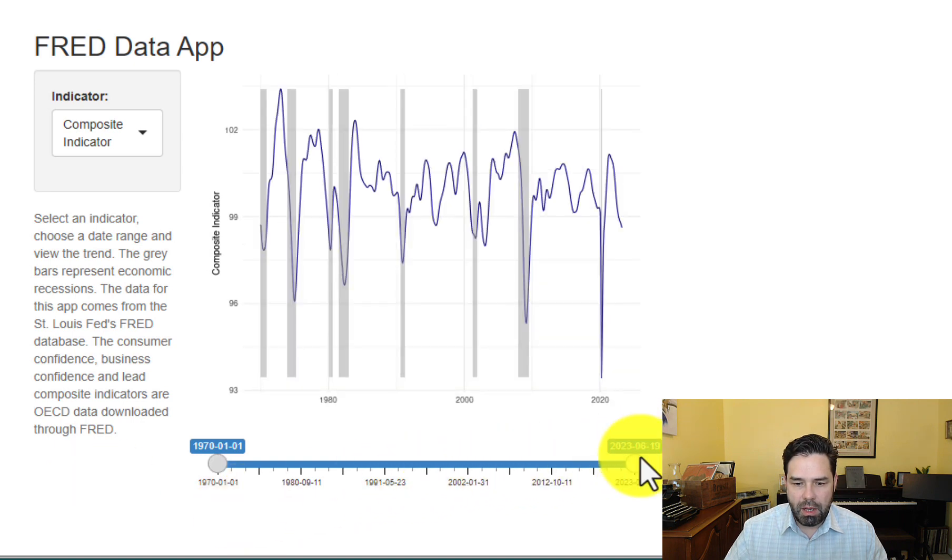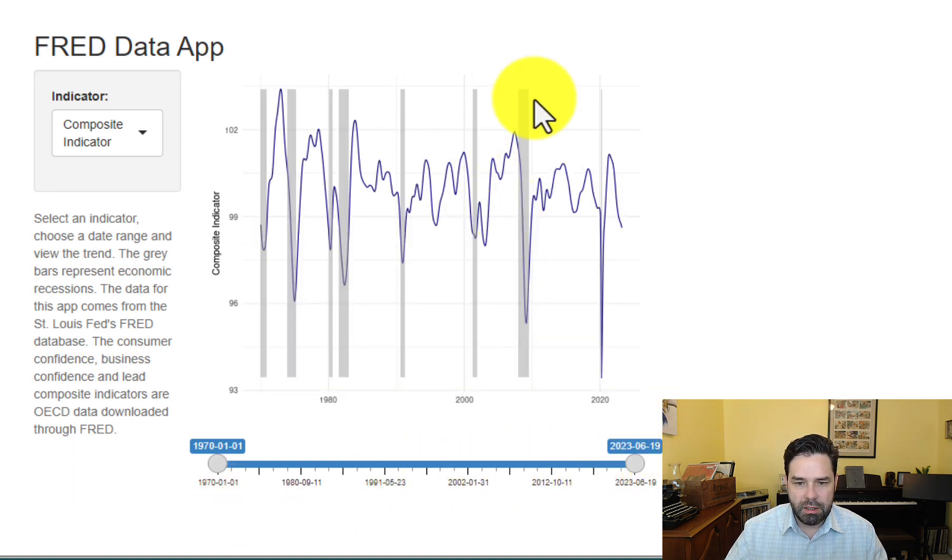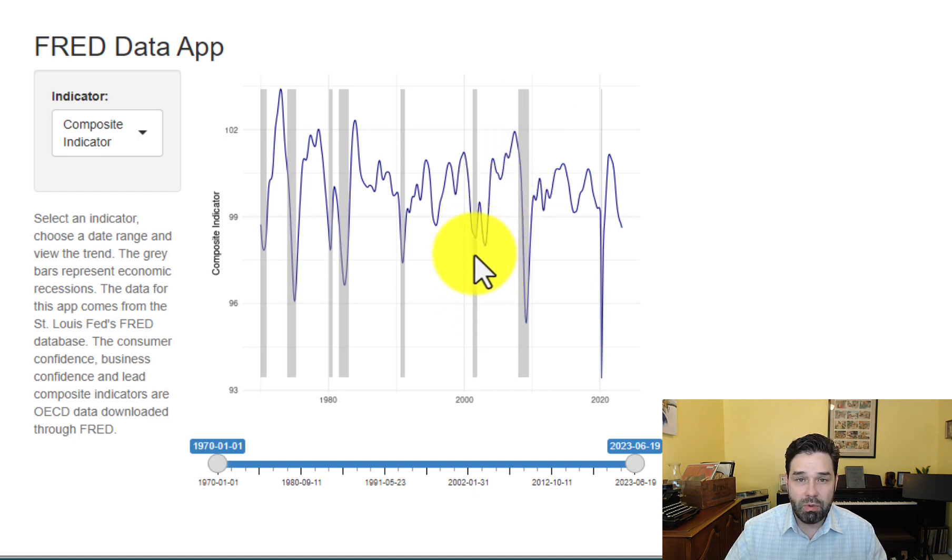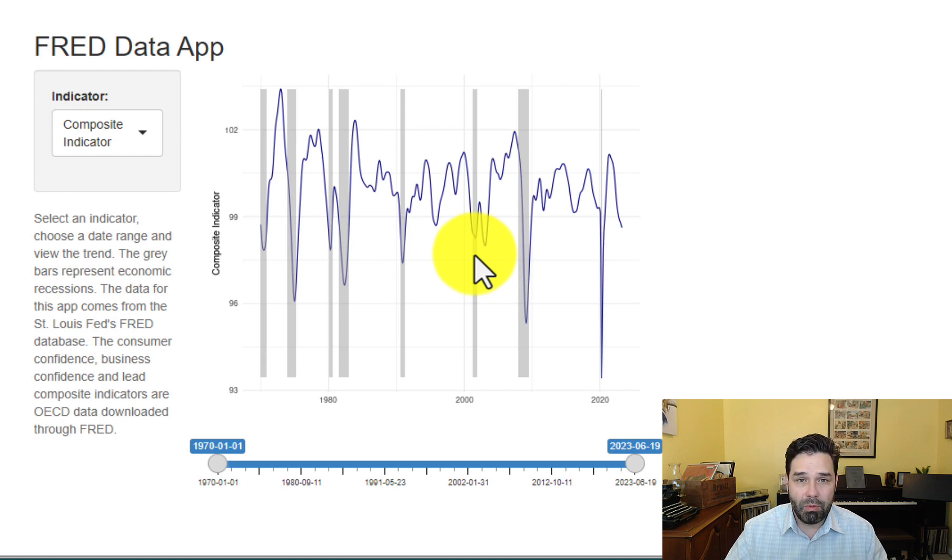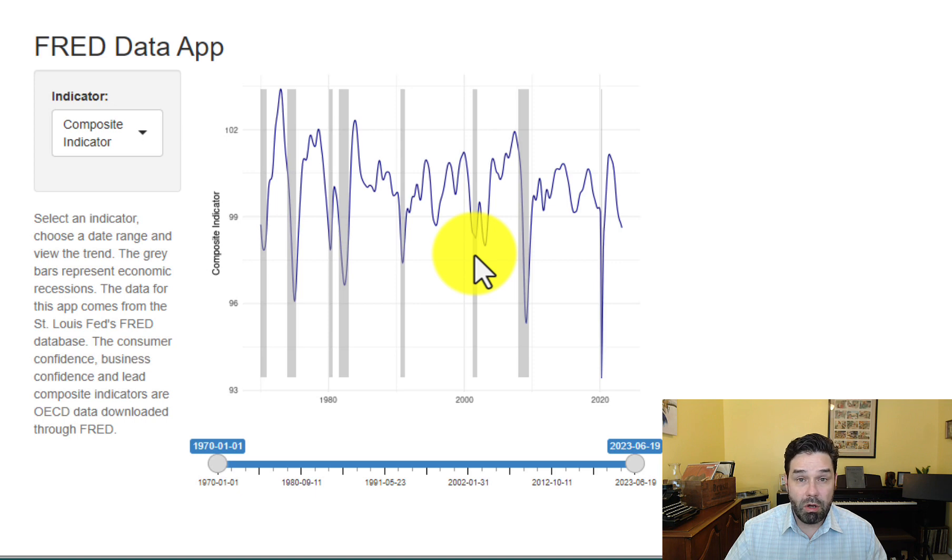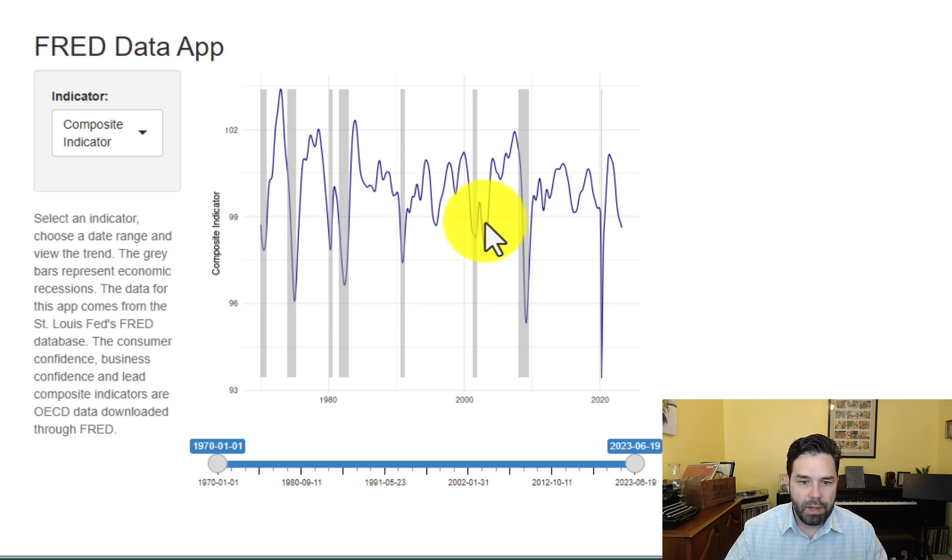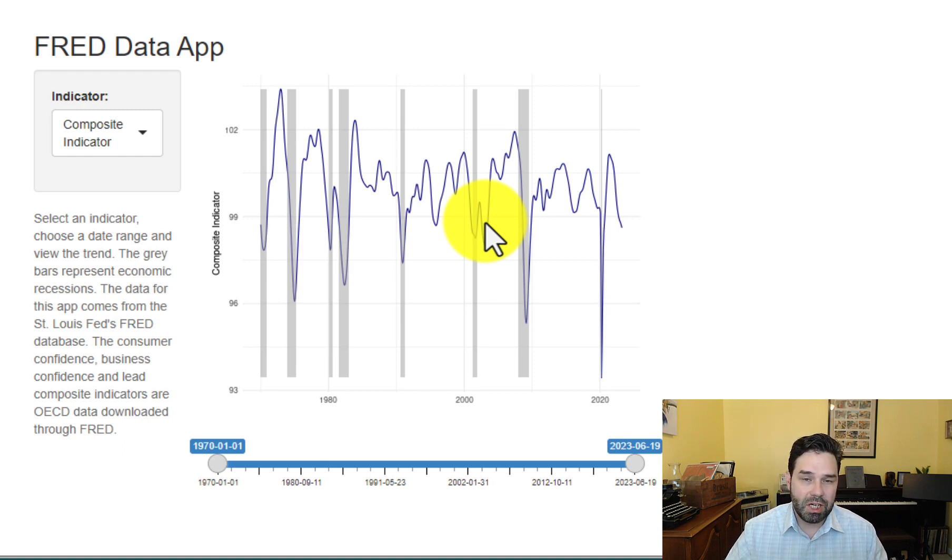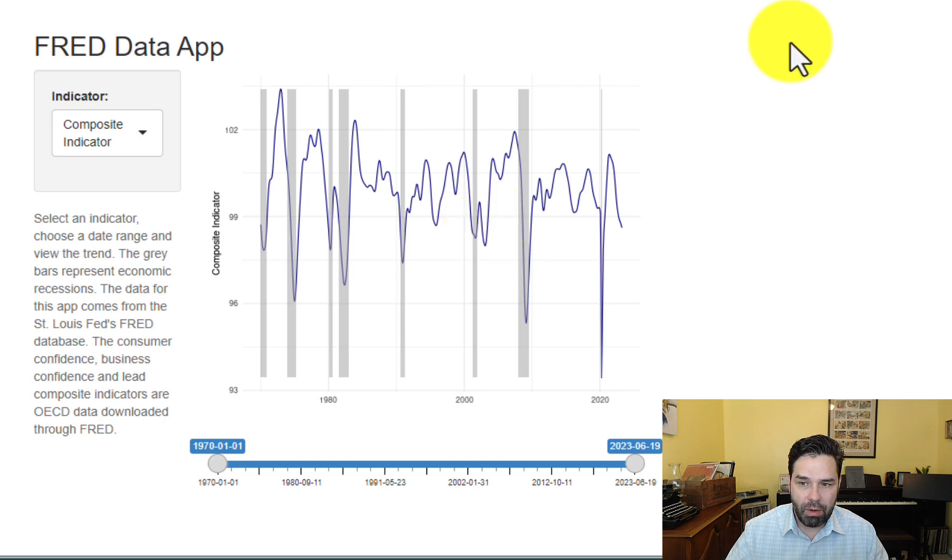The other thing I want to point out about this is you see these little rectangles here, these gray rectangles, that's recession shading. So each of those rectangles indicates a period of economic recession. So this is a very common feature of graphs that you might see in the Wall Street Journal or Yahoo Finance where they have a trend in an economic indicator and then this recession shading along with that in the background.